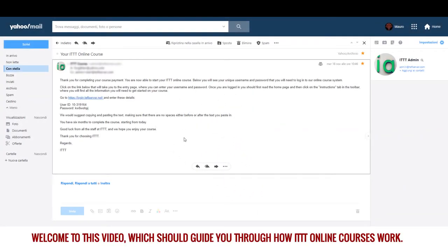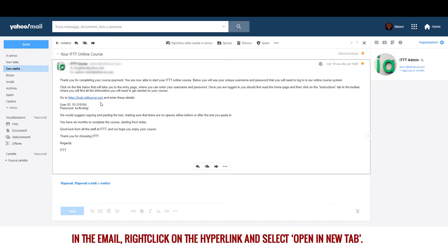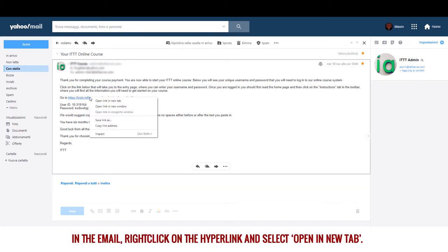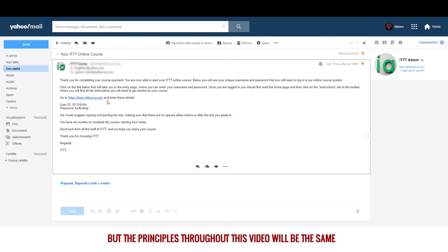Welcome to this video which should guide you through how ITTT online courses work. You should receive an email containing a link to login to your course, plus a user ID and password. What you see here may vary according to the type of computer, browser and operating system you're using, but the principles throughout this video will be the same.